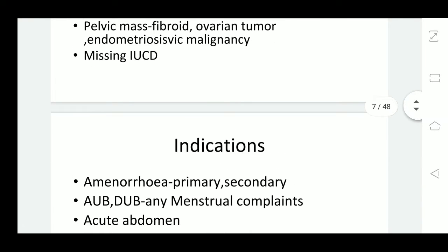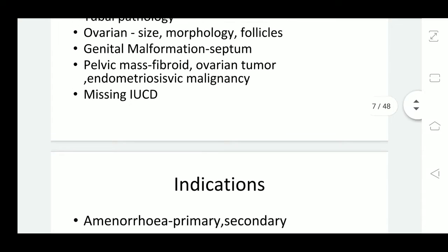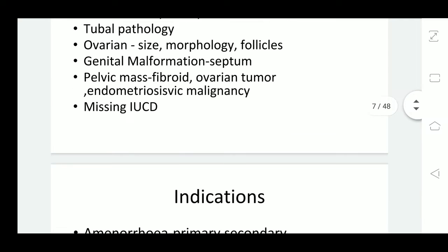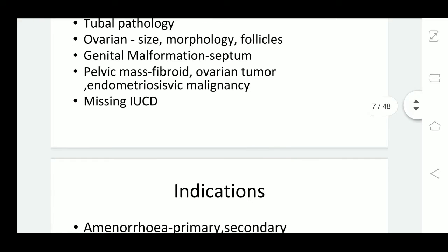Missing IUCD can also be assessed on ultrasound. When a patient comes with history of IUCD but she is not able to feel the thread, or on examination we do not see the tail of the IUCD, we can do ultrasound to see whether the missing IUCD is visible and if so, where it is located.